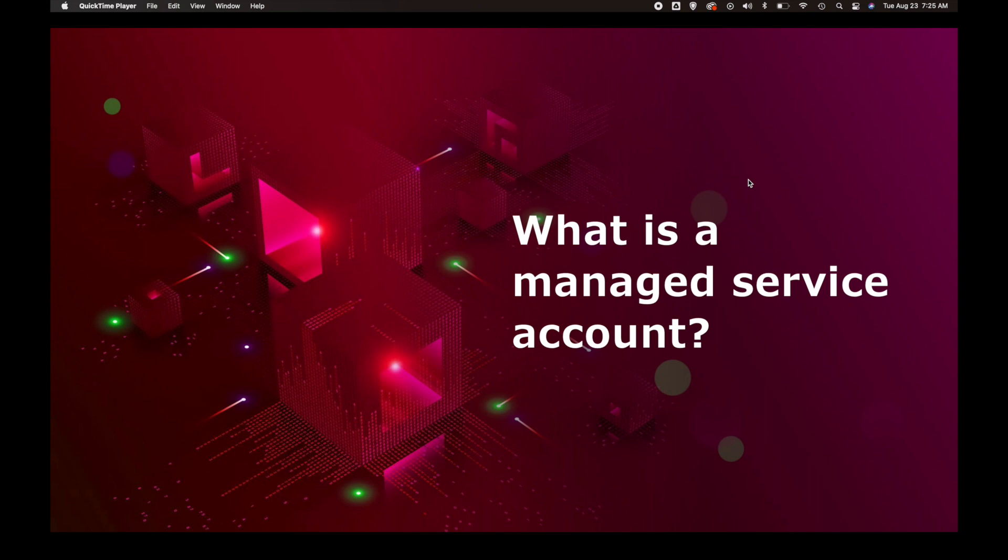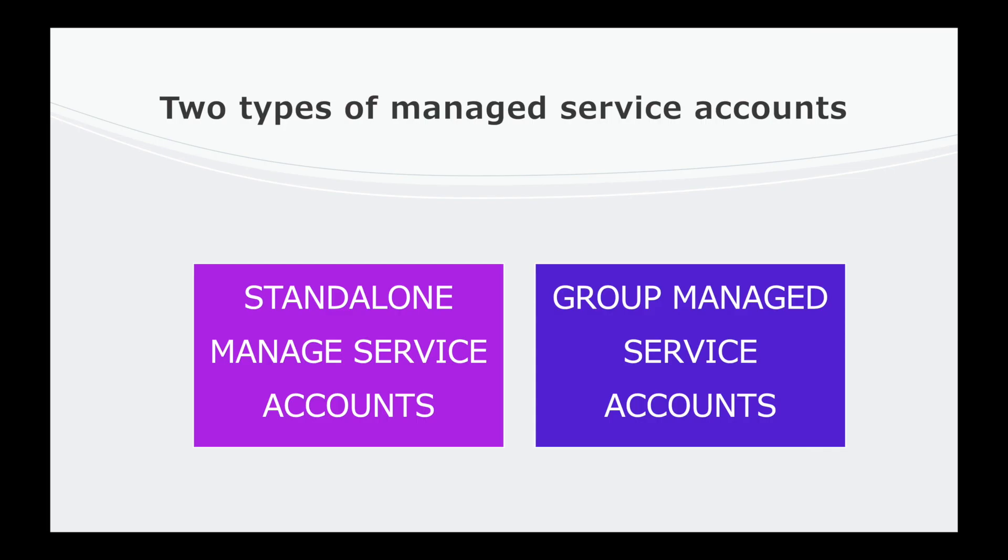I'm your host Kieran Tross with another what is video. Today we're going to be talking about what is a managed service account. There are two types of managed service accounts: one is a standalone managed service account, and then there's a group managed service account.